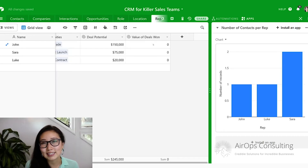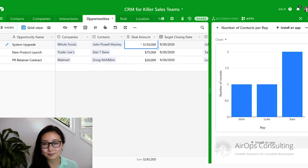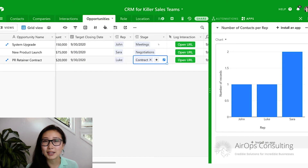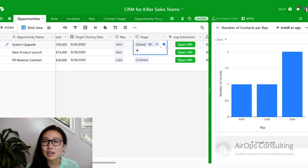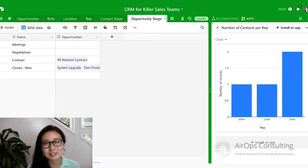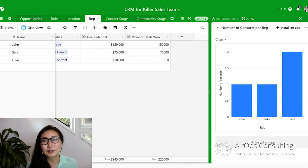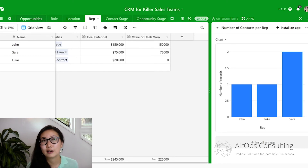At the moment we haven't won any deals, so we're going to make some updates within our database. Within the opportunities table, I'm going to pick a couple of deals and update their stage. After I've updated the stage for those first two deals, my metrics will change. Back on the reps table, when we look at the value of deals won field, the numbers have already updated. Our metrics are now much more meaningful because we know the value of deals won versus the potential for all deals. You can also create another formula field that calculates the percentage of deals won.